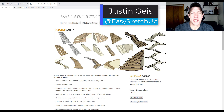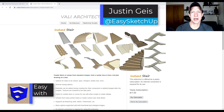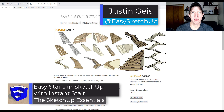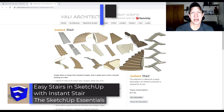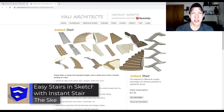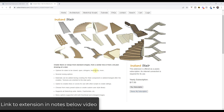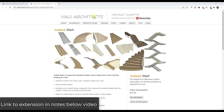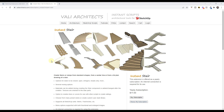What's up guys, Justin here with the SketchUp Essentials. In today's video we're gonna check out an extension for SketchUp that makes creating stairs a lot easier. We're gonna check out Instant Stair, an extension from Valley Architects designed to help you quickly create stairs inside SketchUp.